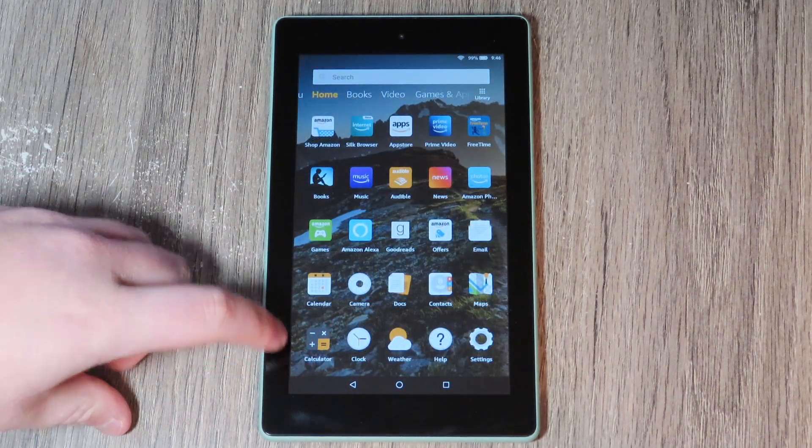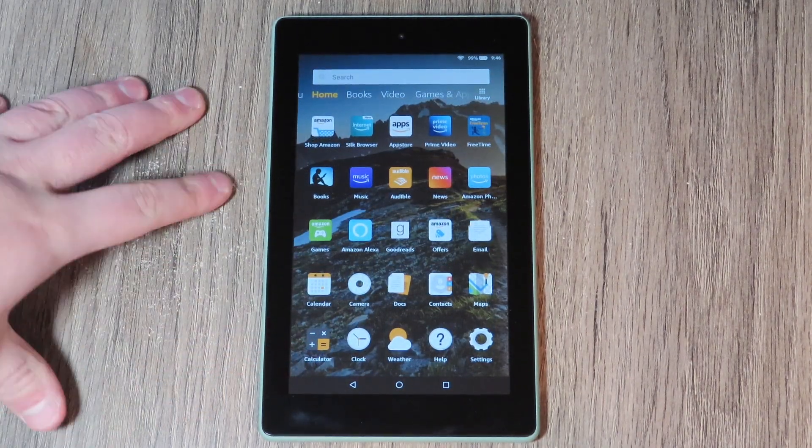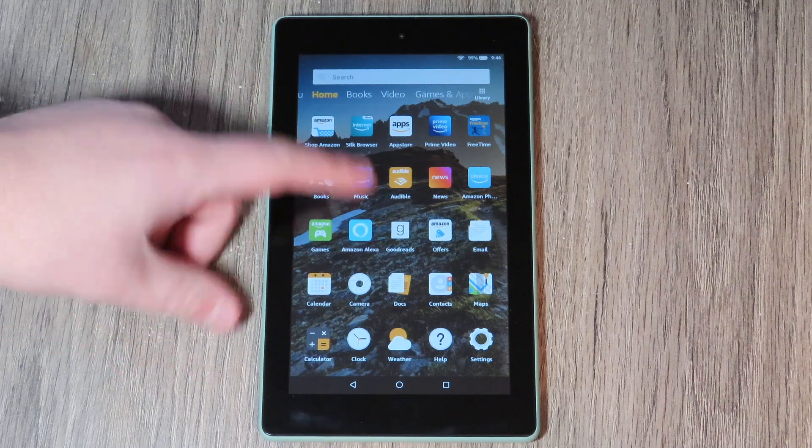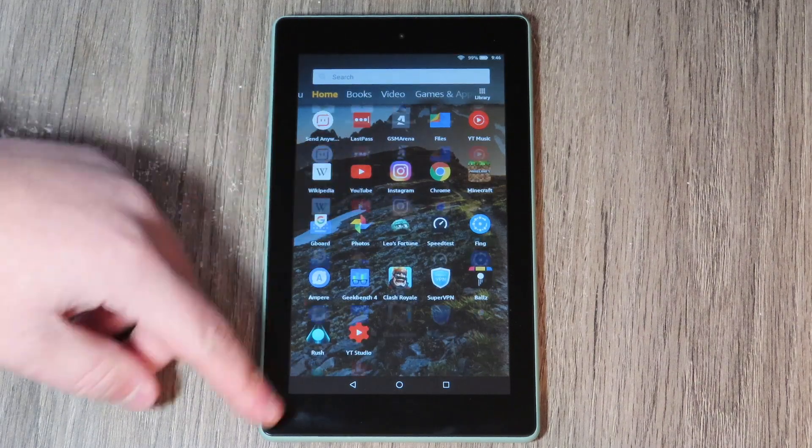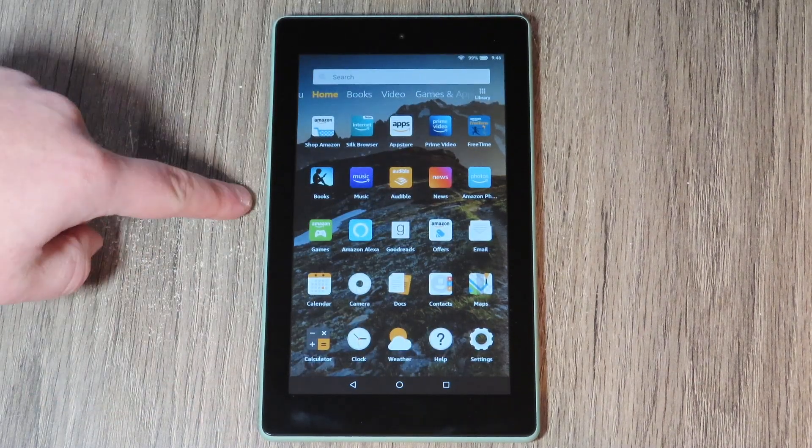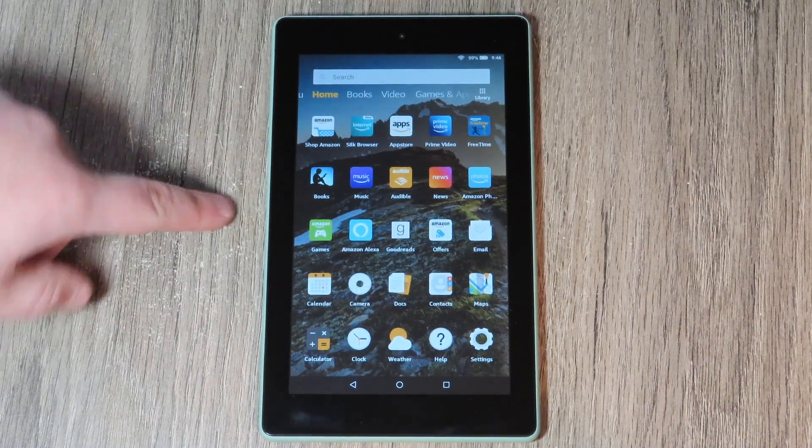Okay guys, so here we are. It is Christmas Day, and I'm going to be showing you how to install the Play Store on your new Amazon Kindle Fire 7 tablet.